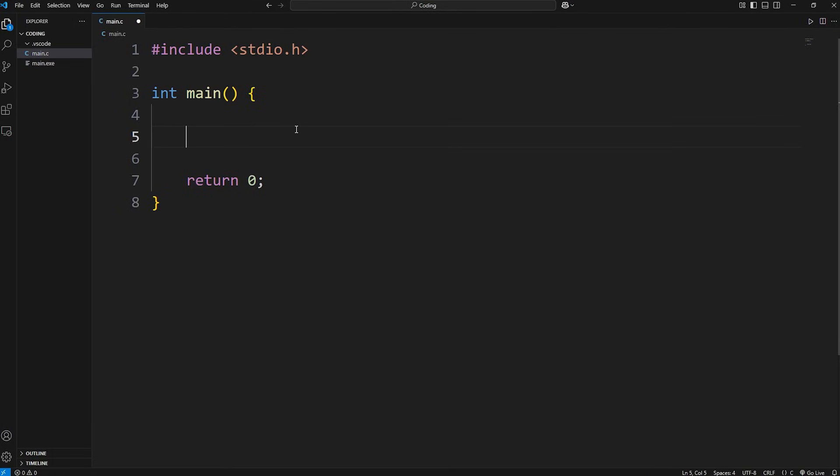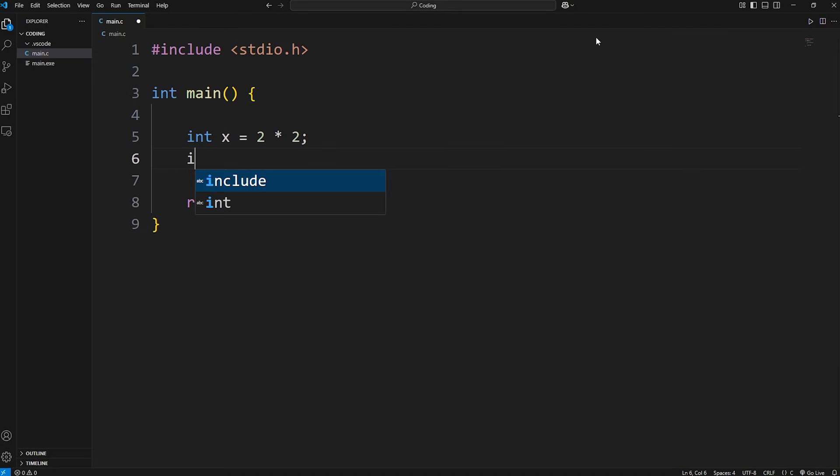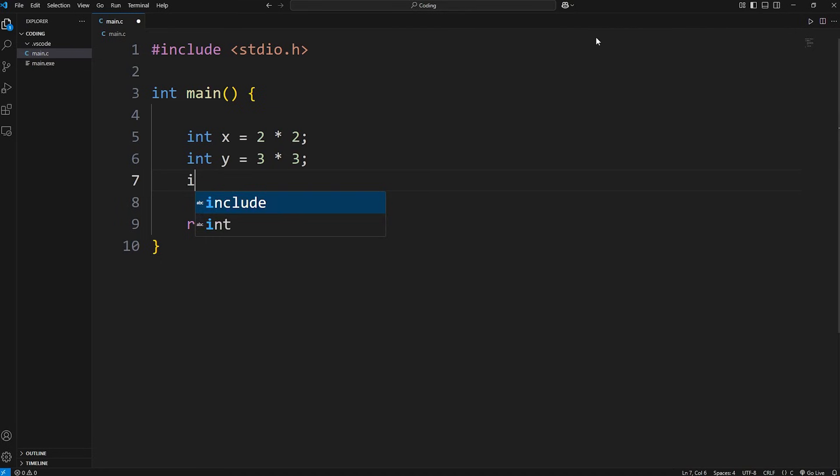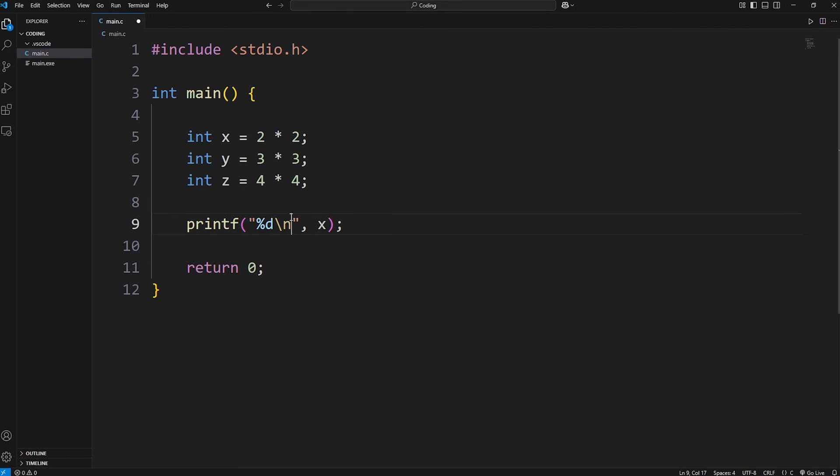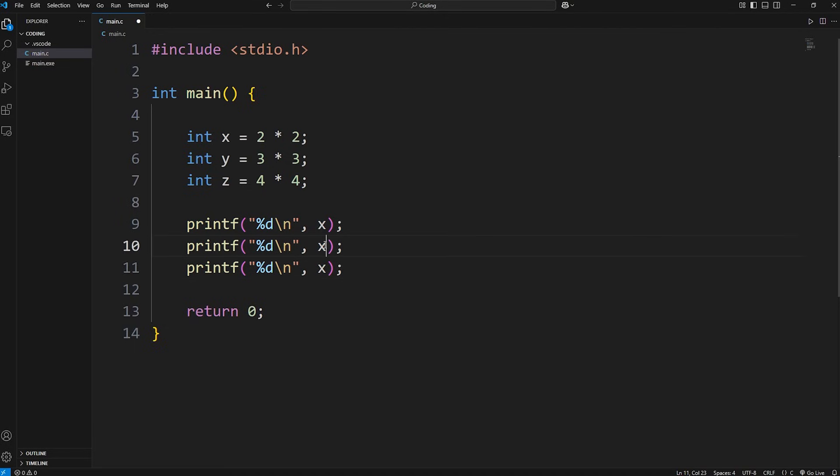What we would like to do is take a few integers and square them. We'll say int x equals 2 times 2, int y equals 3 times 3, int z equals 4 times 4. And then let's print the results. We're displaying an integer, we need a format specifier of %d. We'll display x, then we'll need a new line. Then we'll do the same thing with y and z.